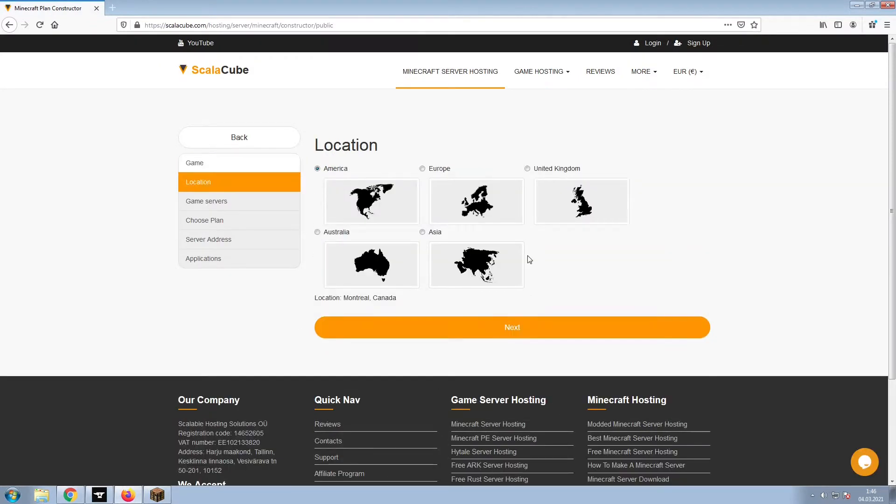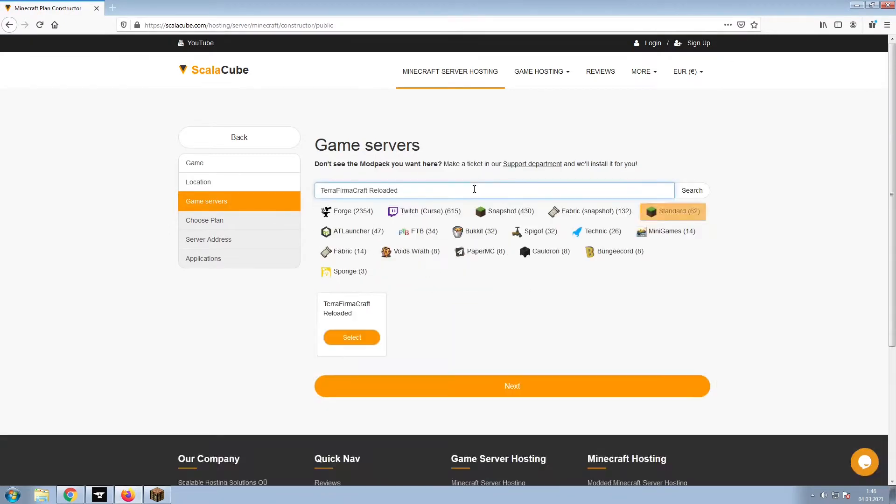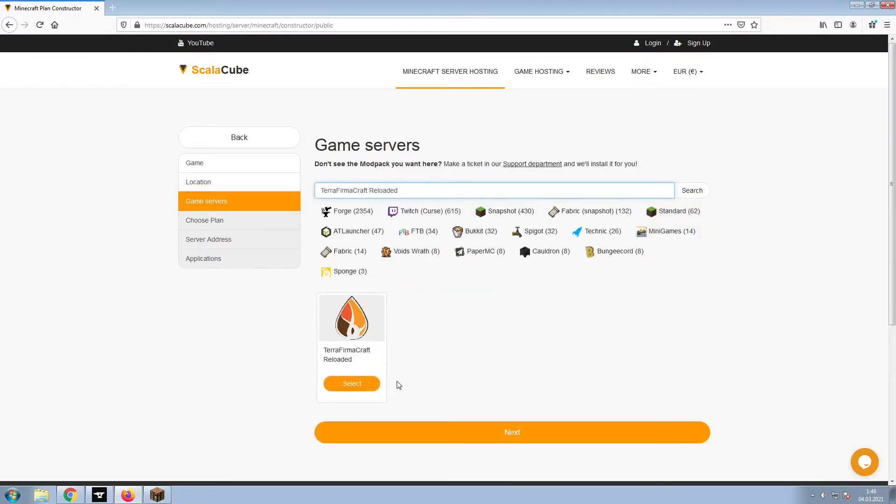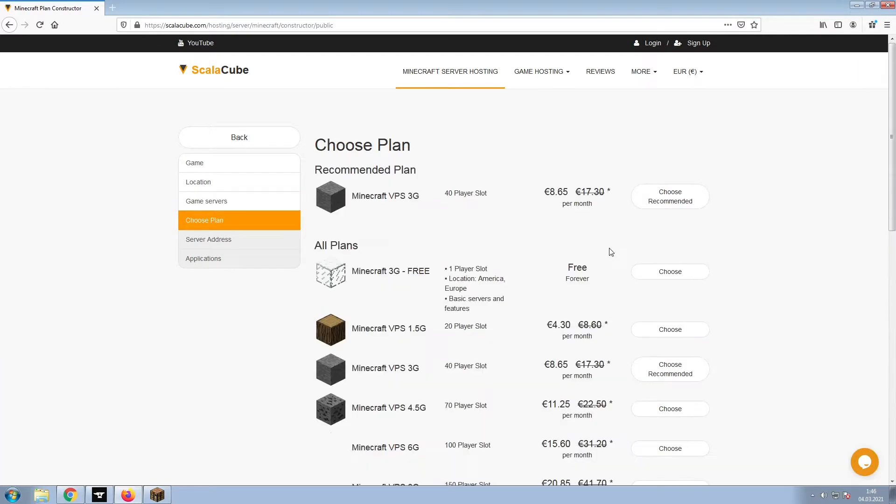Select your server location and click Next. Select the game server you would like to install and click Next. Select the recommended plan for your game server.